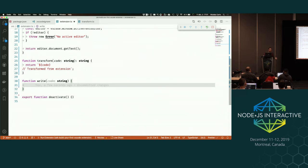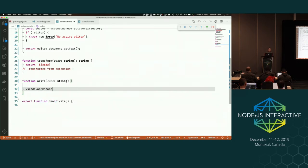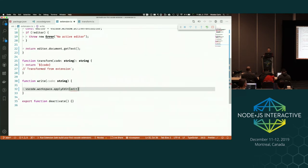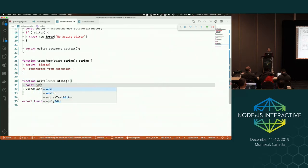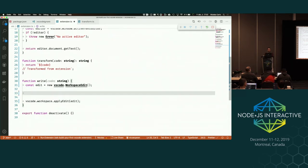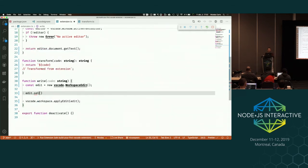So how do we write into VS Code? In VS Code you have the concept of a workspace — when you open a new folder, you create a workspace, and on this workspace you can apply modifications with `workspace.applyEdit`. `applyEdit` expects a WorkspaceEdit, so let's create one. In the workspace edit I can create files, delete files, etc. What I'm interested in is updating the content of a file, which requires the file's document URI and a list of text edits.